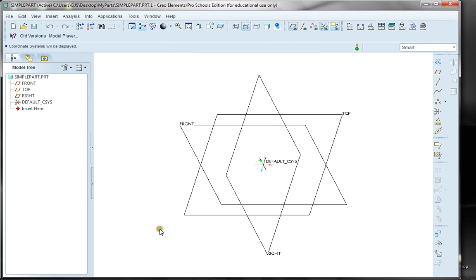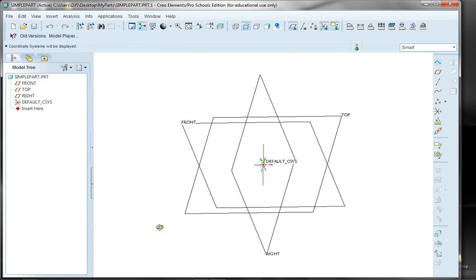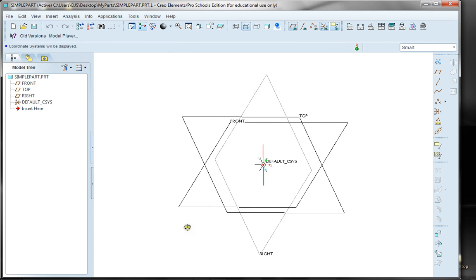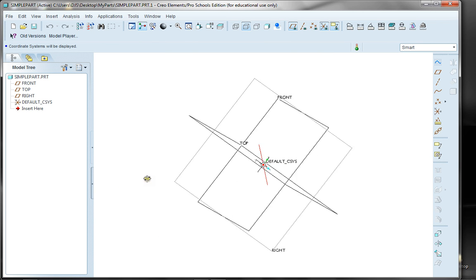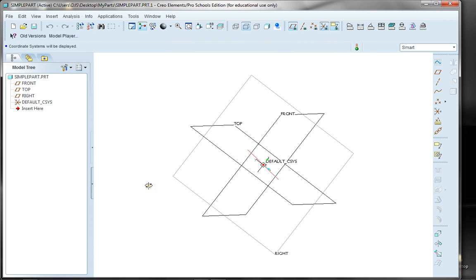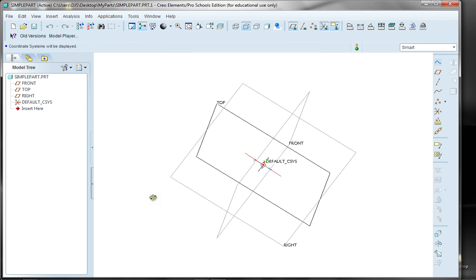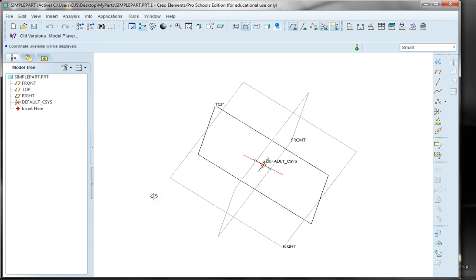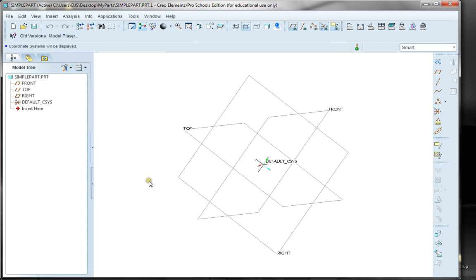If I rotate a little bit this way, my right plane goes from black to a gray version, which basically means that I'm no longer looking at the right side — I'm looking at the left side. If I rotate around a little bit more, my front side goes from black to gray, so now I'm no longer looking at the front of the part but the back. Then I can rotate up so that I'm looking at the bottom rather than the top. So in this view, I'm looking at the bottom, the back, and the left side of the part.